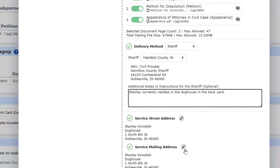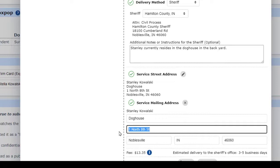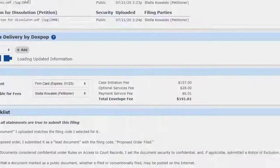If we need to change anything about an address, clicking on the pencil icon allows editing. In this situation, personal delivery should be to the doghouse where Stanley currently hides out, but his mailing address doesn't include the doghouse, so we'll fix that.